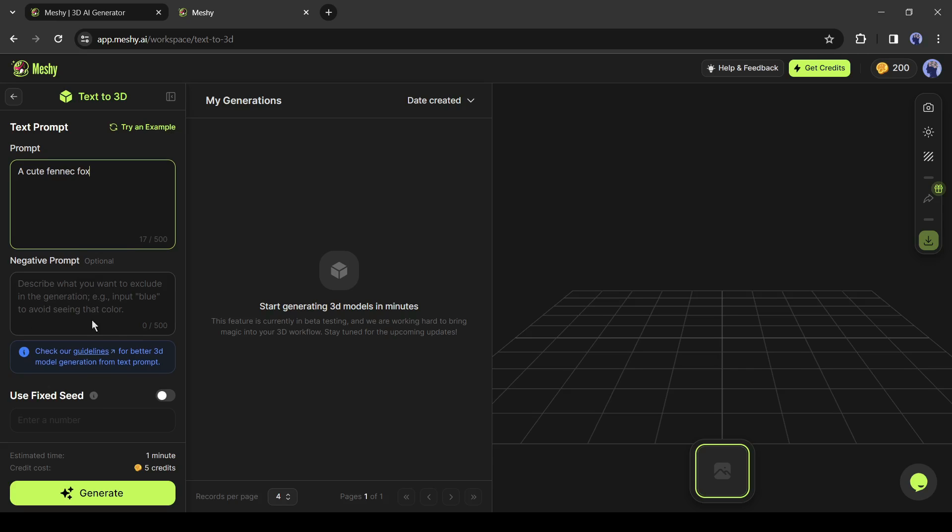After entering the prompt, you can add some negative prompts. For example, I don't want red color in my model, so I am typing red. After that, you can enter a seed number.